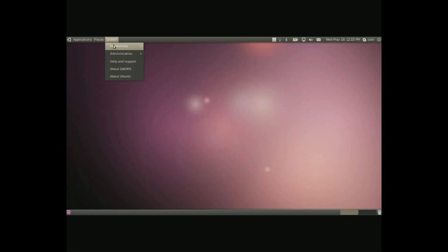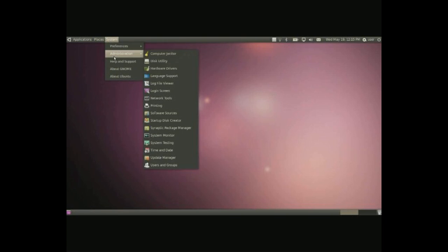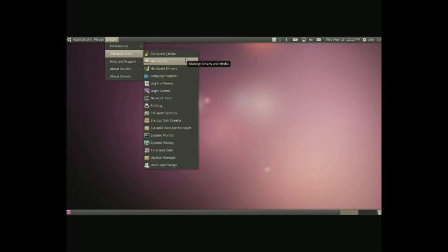And that's it for preferences and administration. We have a few things. Computer janitor, simply clean up your system. Disk utility, basically to manage a few partitions and drives and such.